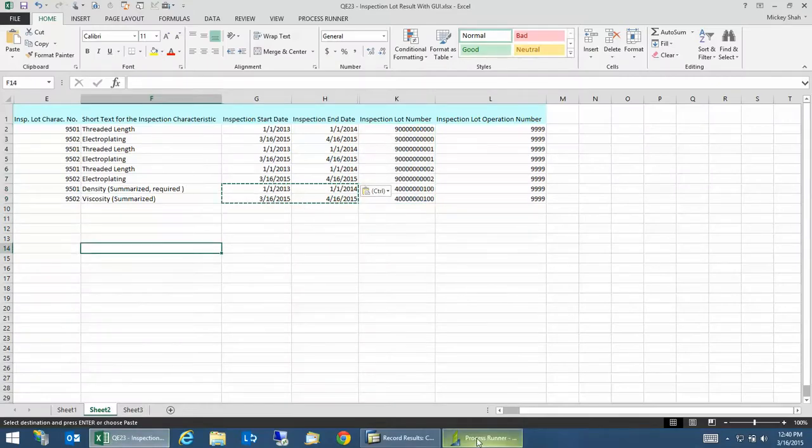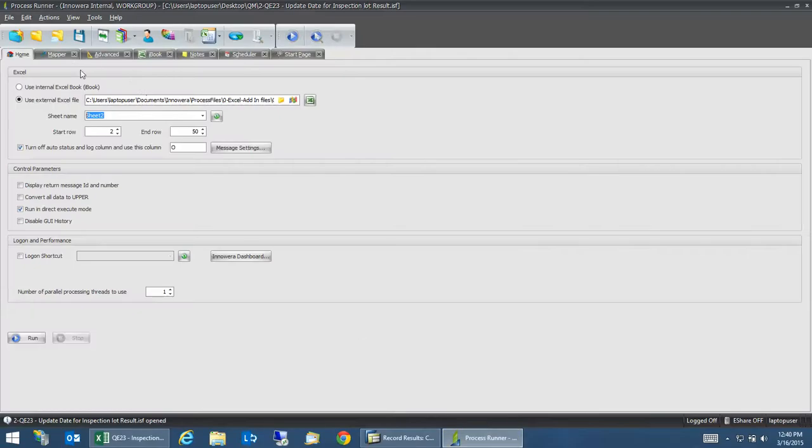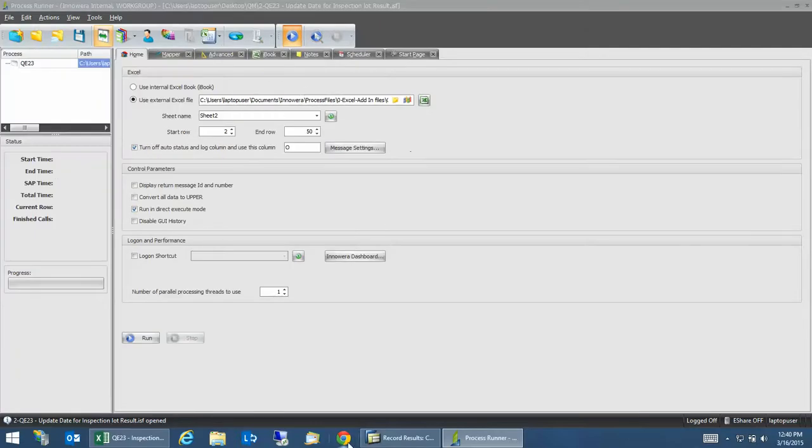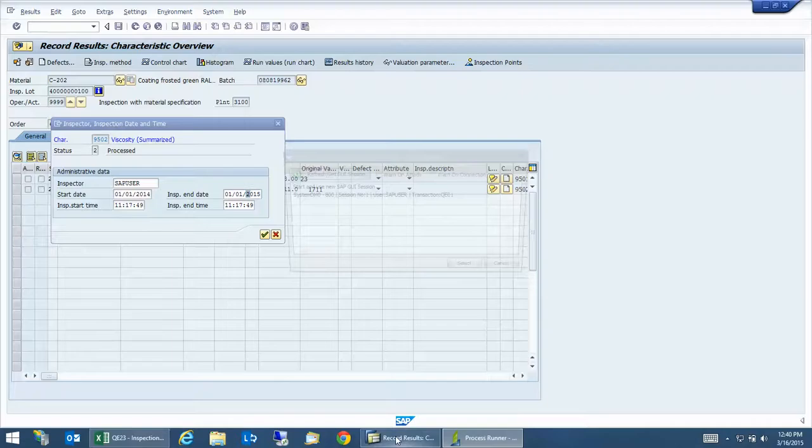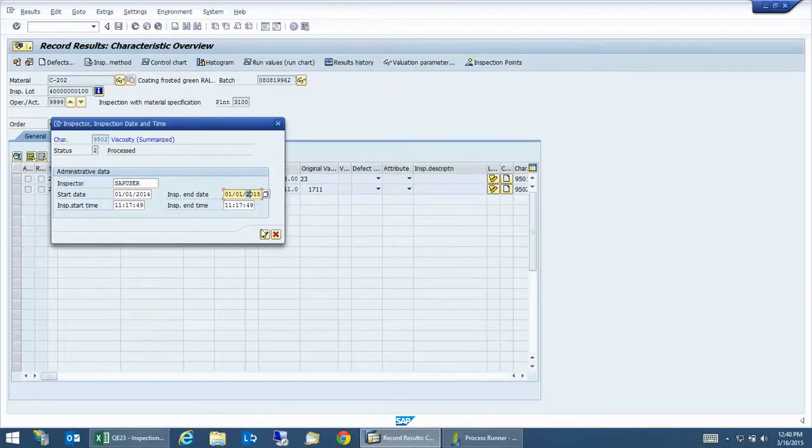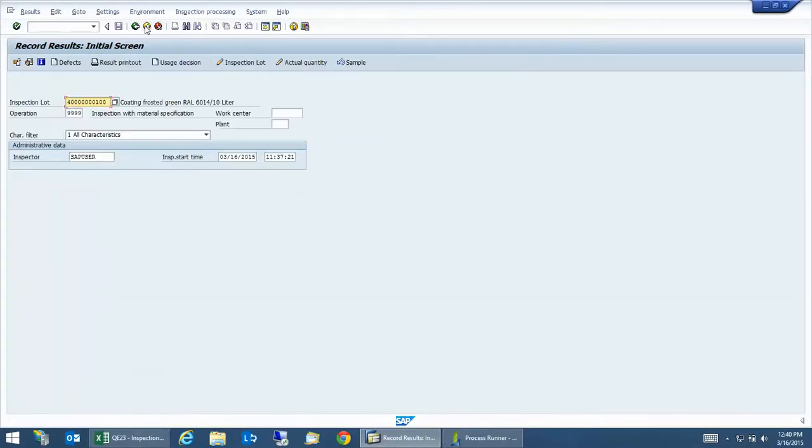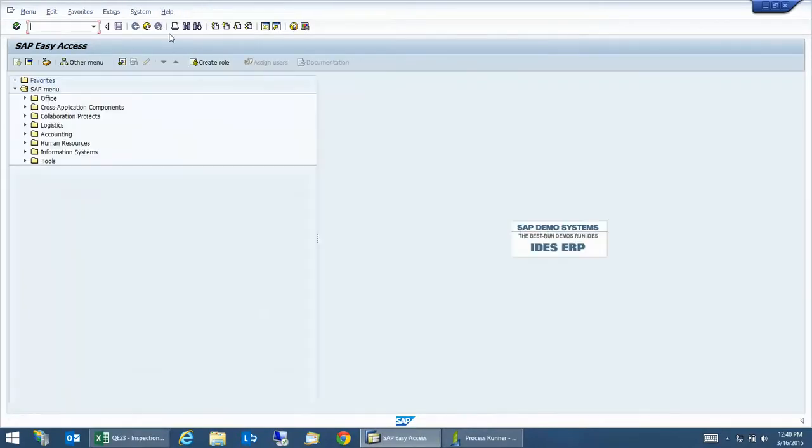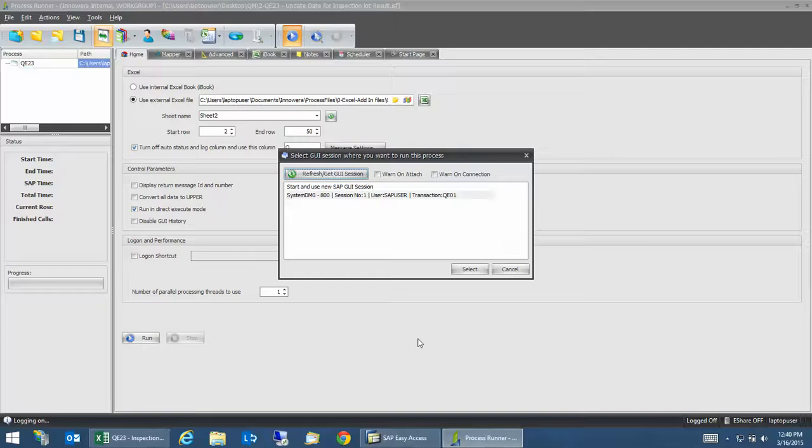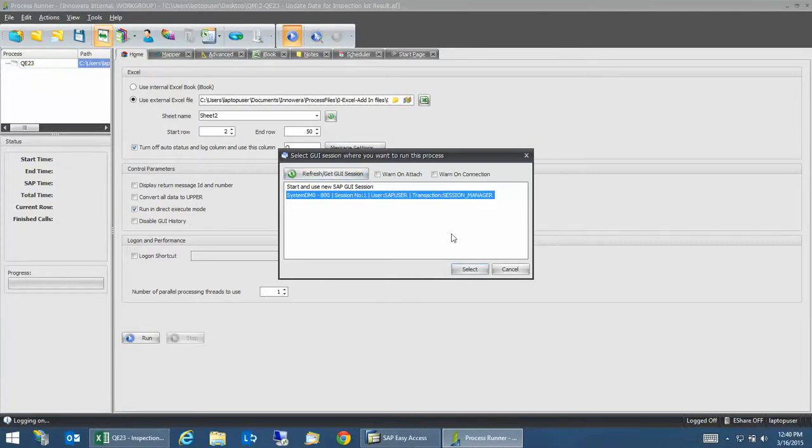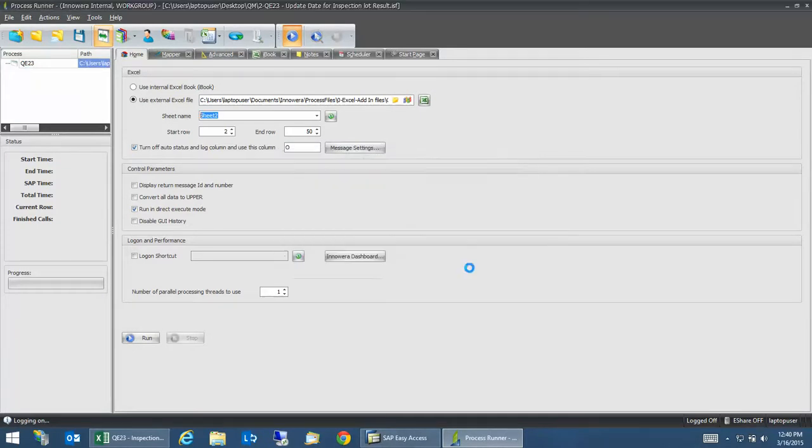So it's going to use that, and I'm going to run it. It should go and update. Let me make sure that I actually exit out of this, I don't want to lock it. Okay, so I'm going to exit out and I'm going to pick the session that's running, the SAP session, and I'm going to ask it to run.